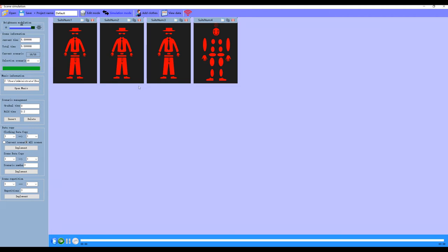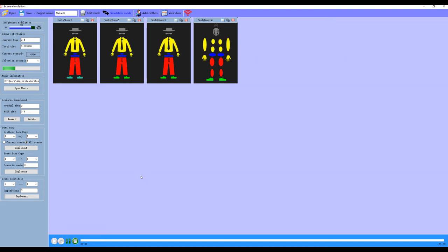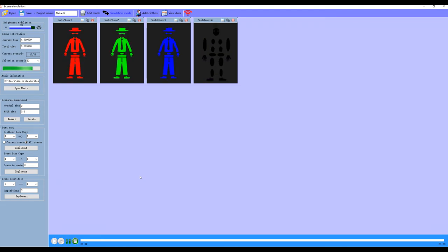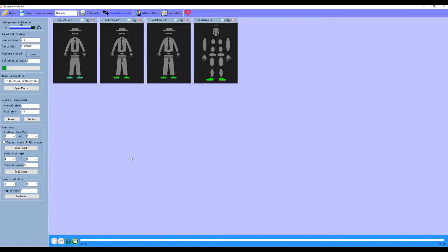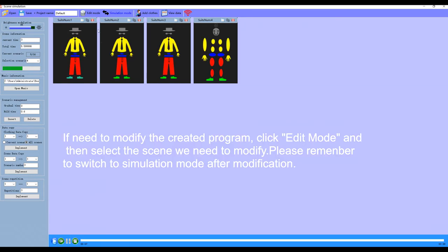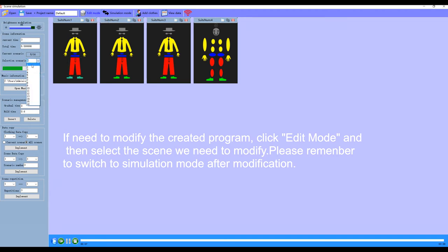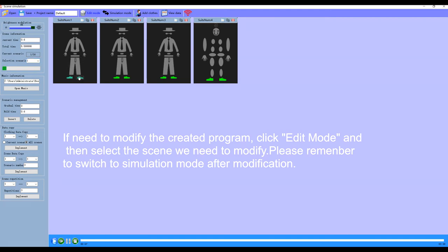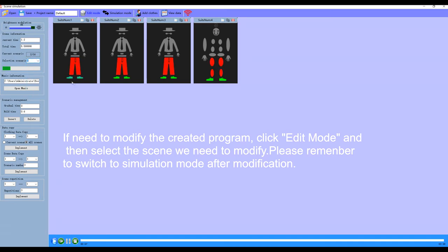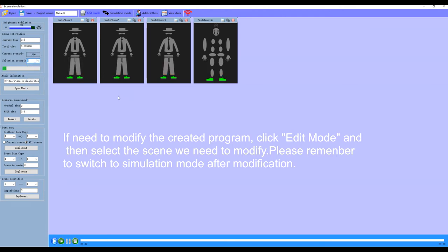Let's show the program we just created. If you need to modify the created program, click edit mode and then select the thing we need to modify. We can see that it has been modified. Then switch to simulation mode.